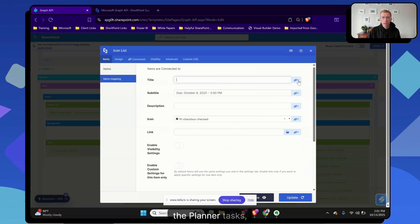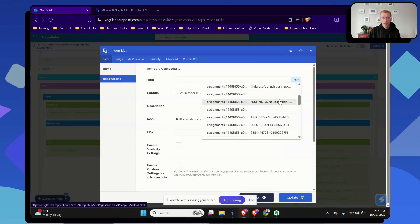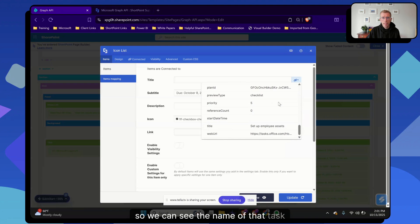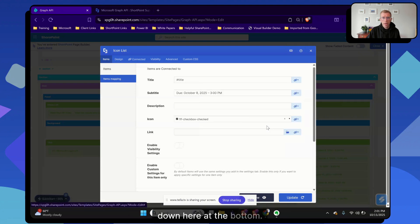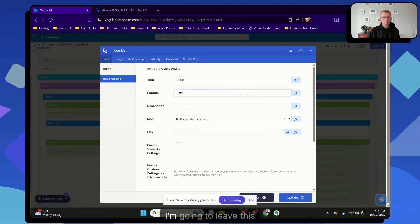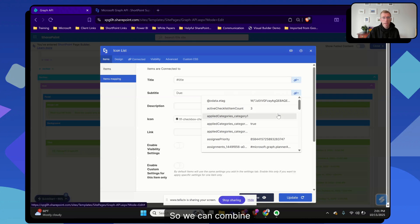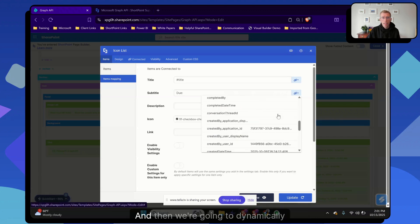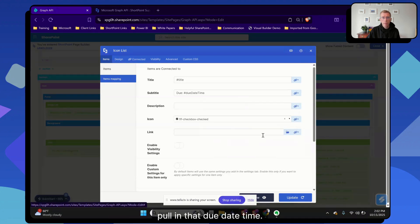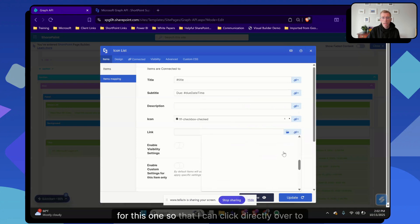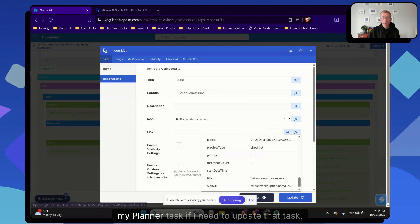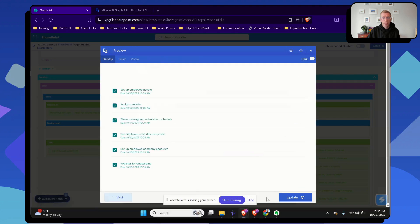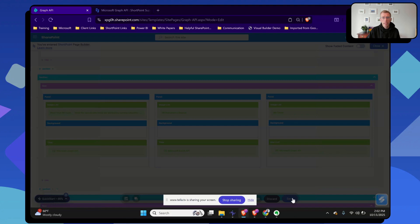And then we'll go back to the items tab one more time. For the planner tasks, we're going to pull in the title first. So you can see the name of that task down here at the bottom. And then we're going to pull in the due date. I'm going to leave this 'due' just so people know again that it is a due date. So we can combine hard coded text like 'due' that we have there, and then we're going to dynamically pull in that due date time. And then finally, we're also going to add a link for this one so that I can click directly over to my planner task if I need to update that task, maybe mark it as complete. Let's preview this one. And again, here are those tasks coming from Planner.